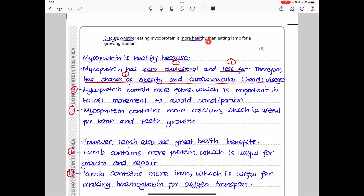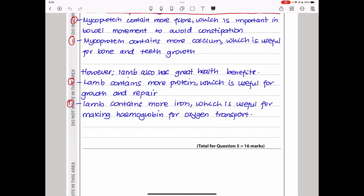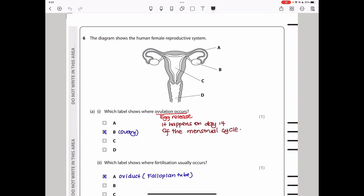The question asks: discuss whether eating mycoprotein is more healthy than eating lamb for a growing human. I discussed both sides. Mycoprotein has zero cholesterol and less fat — lower chance of obesity and cardiovascular disease. It contains more fibre for bowel movement, and more calcium for bone and teeth growth. However, lamb contains more protein — useful for growth and repair — and more iron, useful for making haemoglobin for oxygen transport.